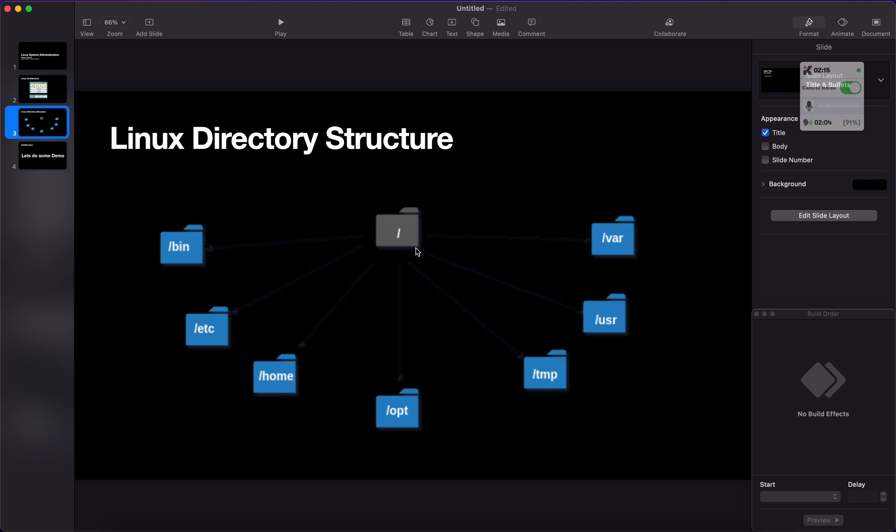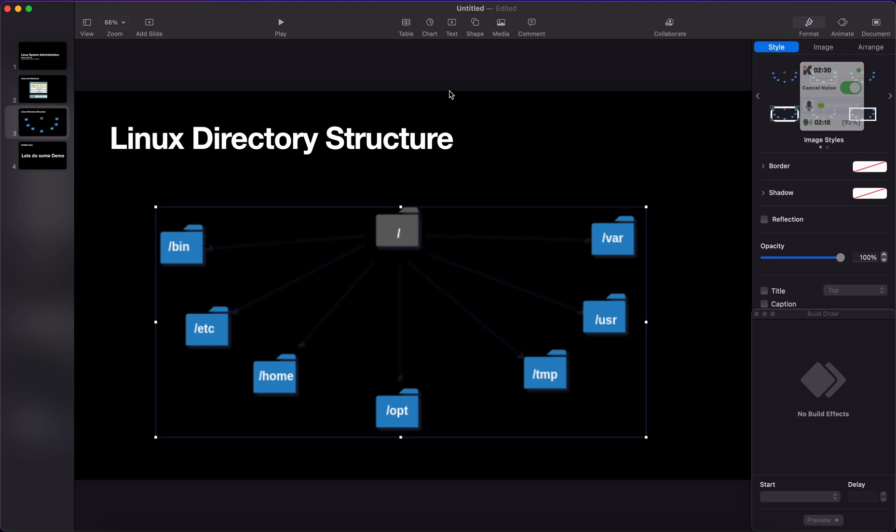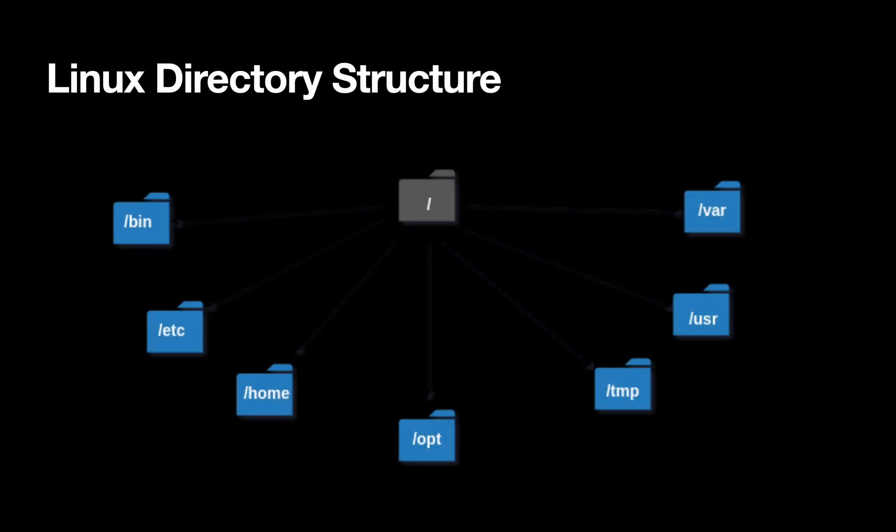Linux directory structure. Linux is actually a file-based operating system. Anything in Linux is a file or directory. The Linux directory structure starts from the root, which is actually a slash path. Linux always starts with the root. Under the root, slash is the top level directory. We also call it the root path. It's not a root user, it's just a path because root means top of the line.